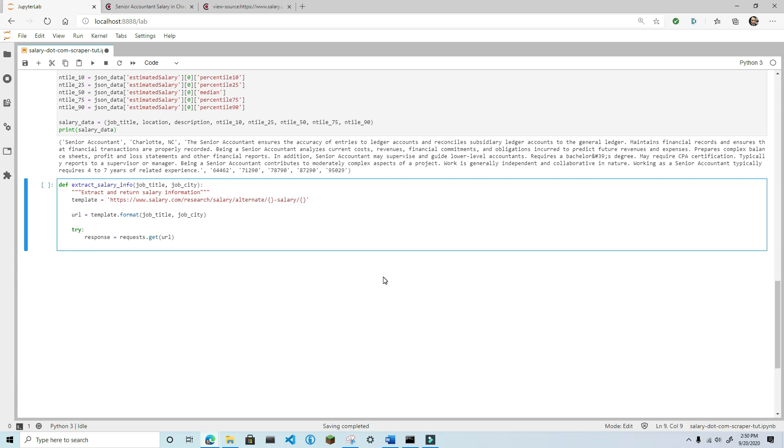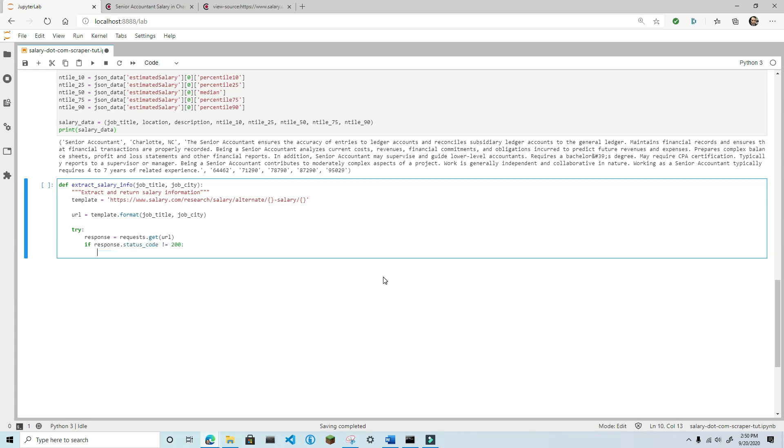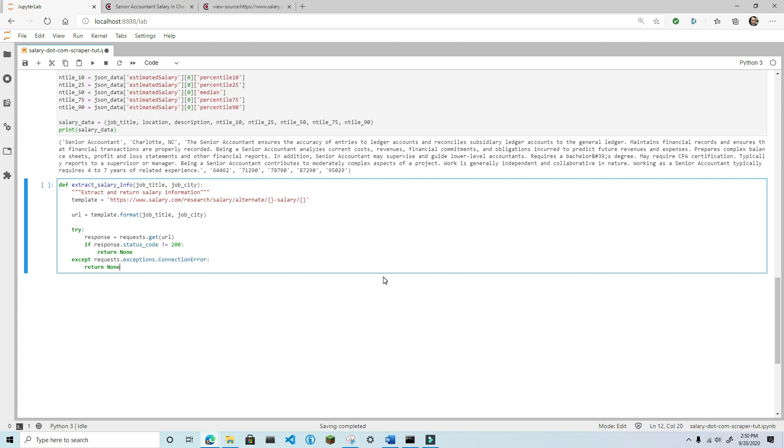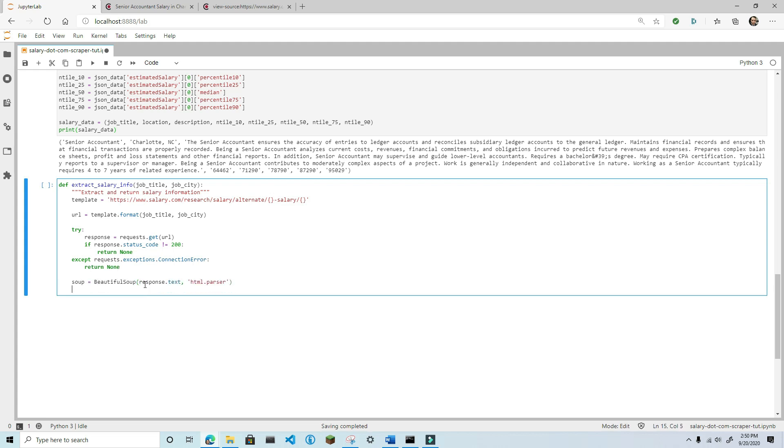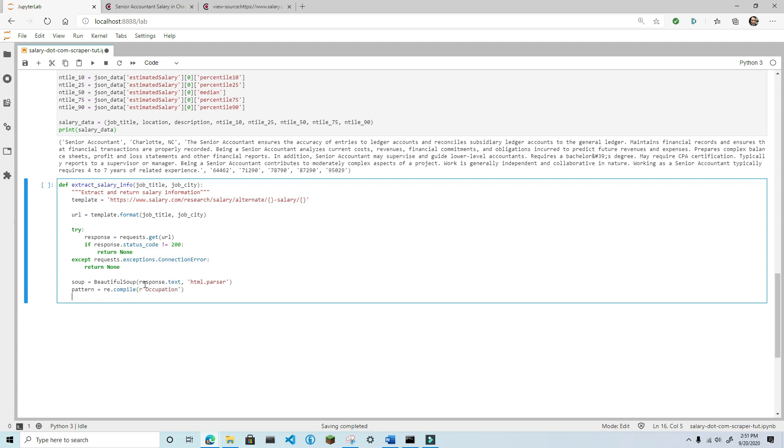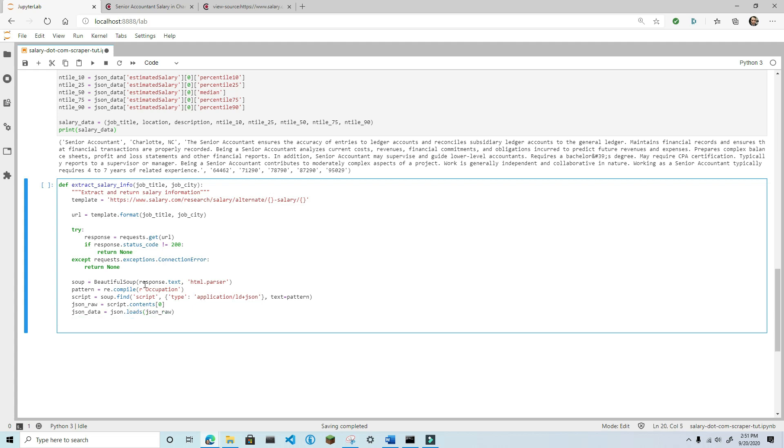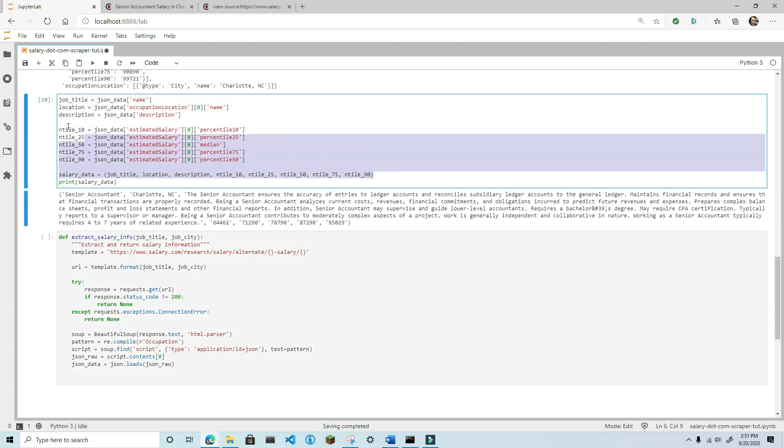I'm going to add some error handling here. First, I'm going to check to make sure the status code is 200. If it's not, the get request was not successful, and this likely means that the job data doesn't exist for that particular city. I'm also going to handle a connection error. Next, parse the HTML data and extract the JSON string, converting it to a dictionary. Extract the salary data that you want. Finally, return the extracted salary data as a tuple.